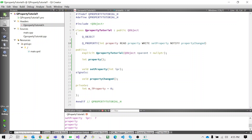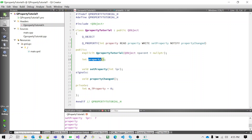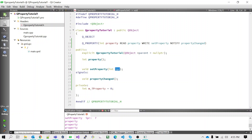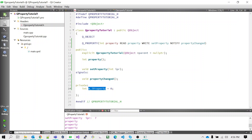The read function we have to implement — we've given the declaration here. The write function declaration is also given. The read function only returns the property value, so no parameter is needed — we only need to return the property from this function. The write function takes one parameter because we have an integer property to bind — this function will be used to set the value of that property. We also declare the signal to notify the change. The property works on a class variable, so we have created one class variable here.